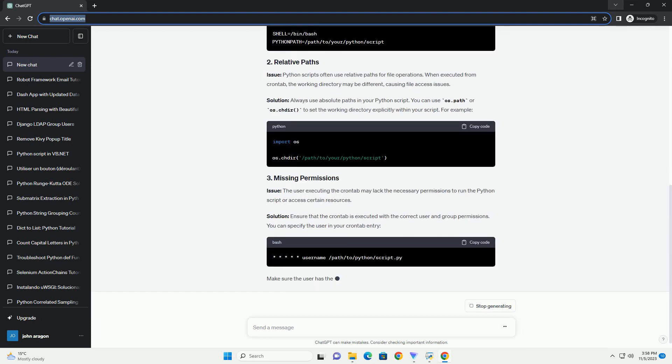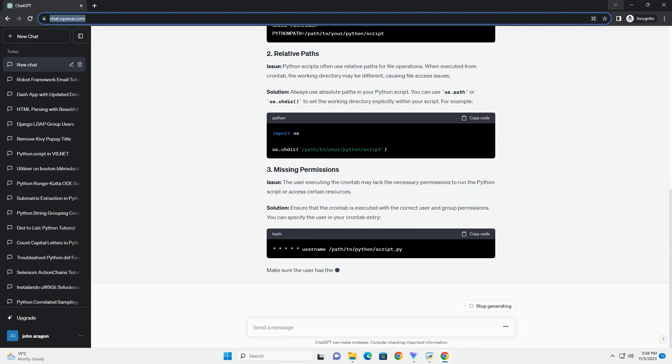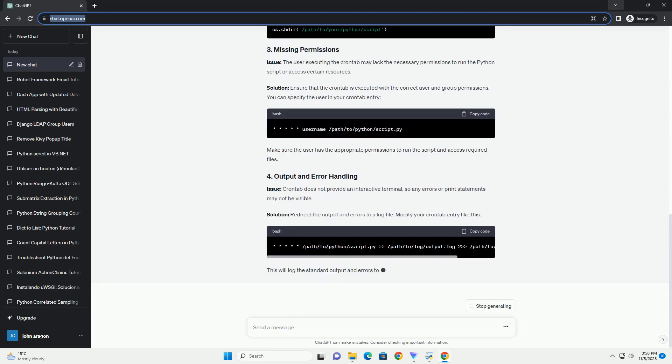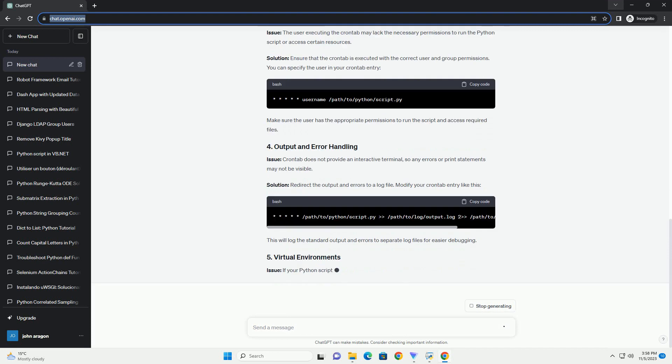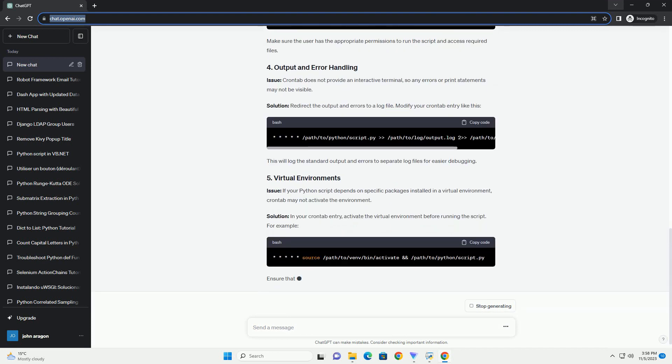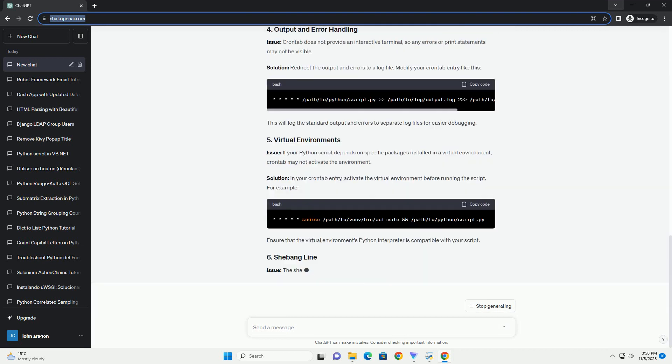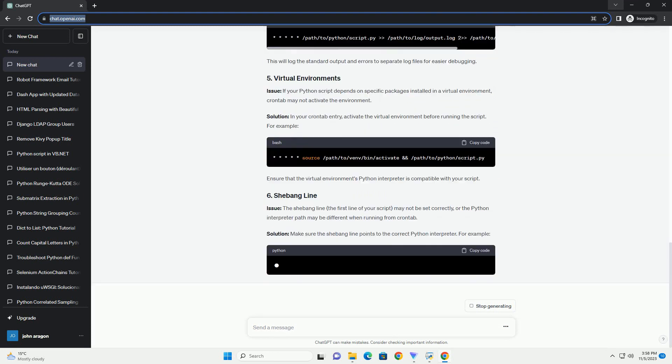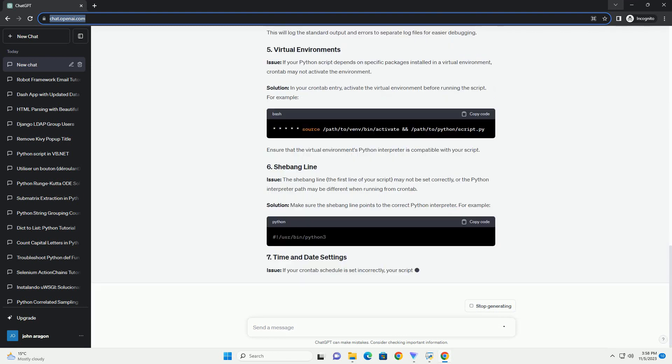Check for the following: Logging - Ensure the script logs important steps, errors, and exceptions to a file. Implement logging within your Python script using the logging module to track the script's behavior.